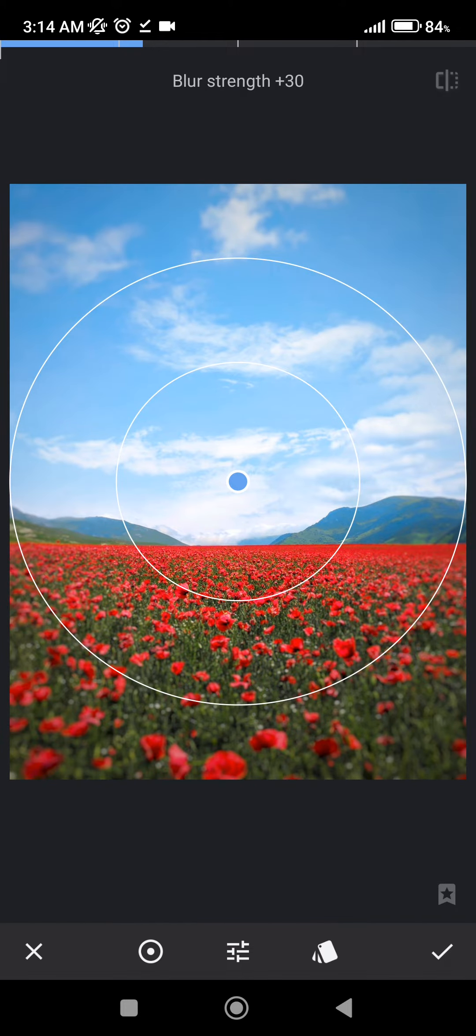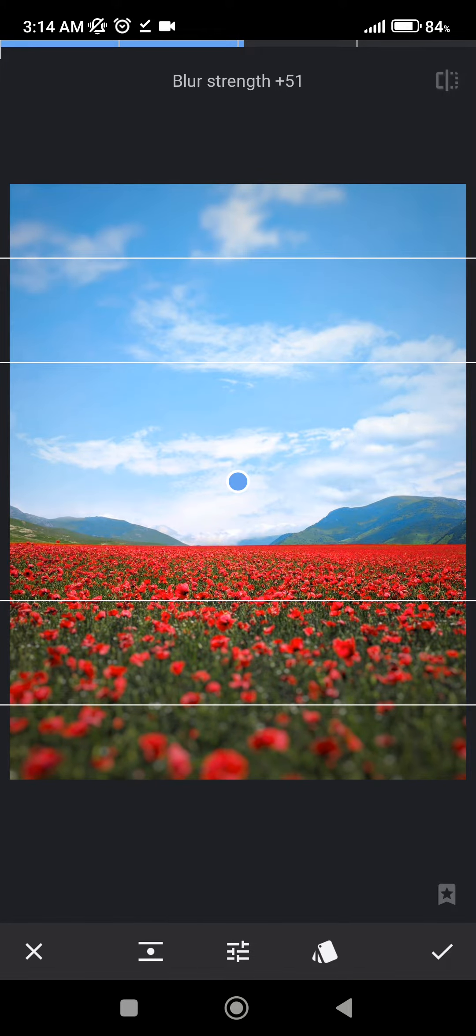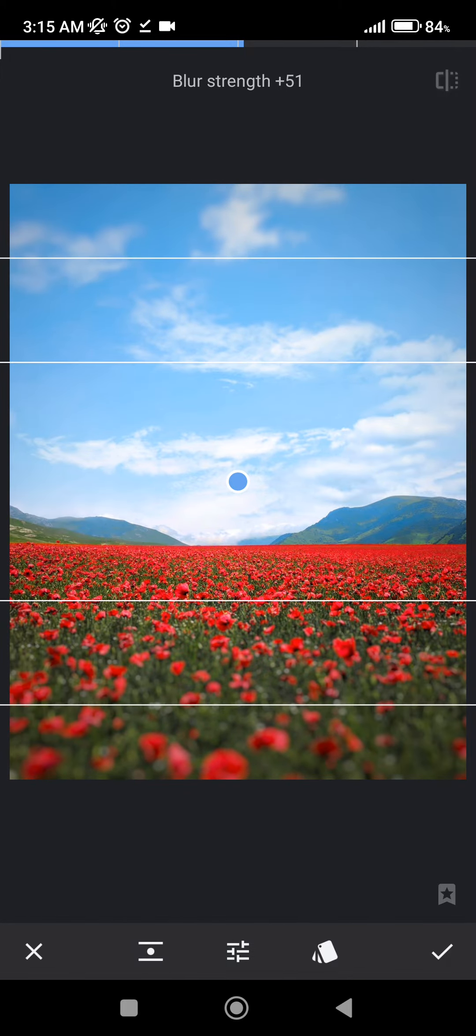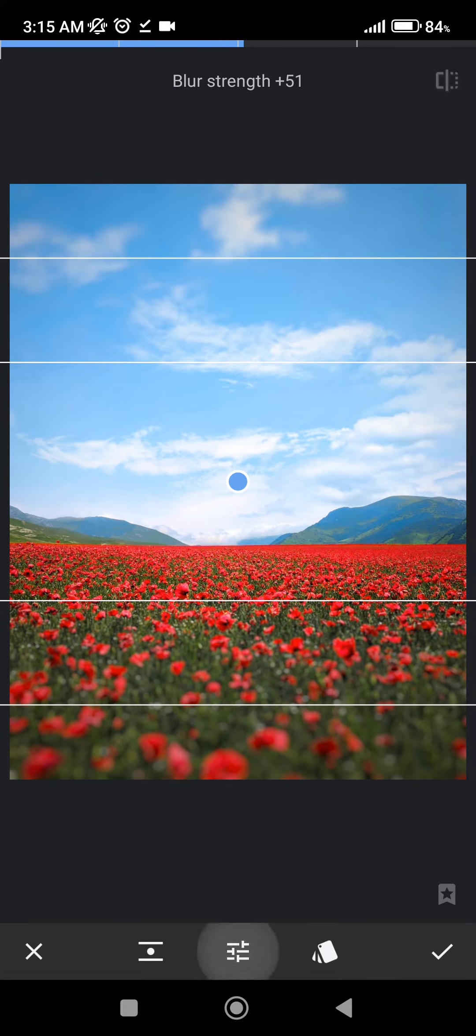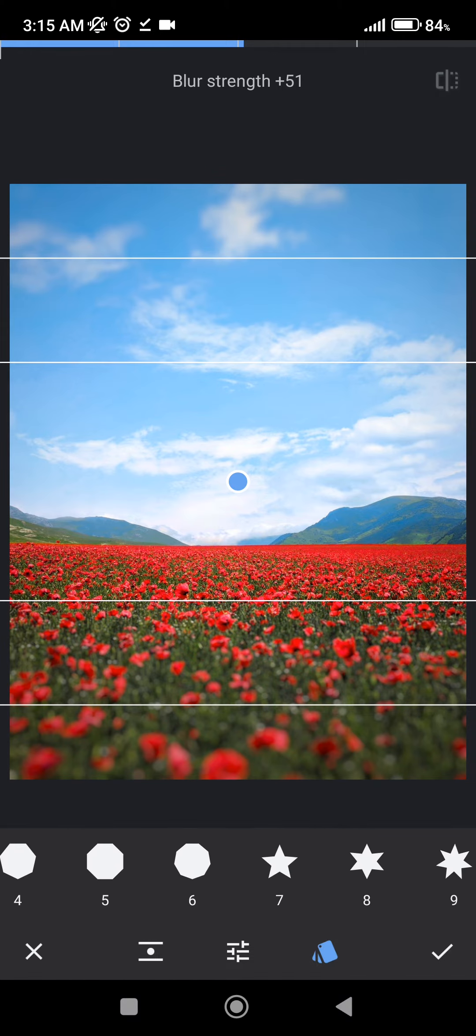With this, we have three options. With the first one, we can change the type of the blur. With the second one, you can manually adjust it. And with the third one, you can change the shape of it.